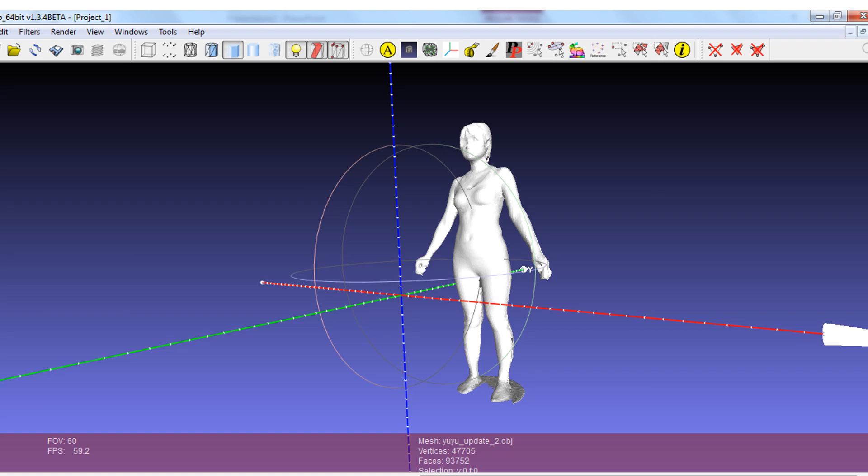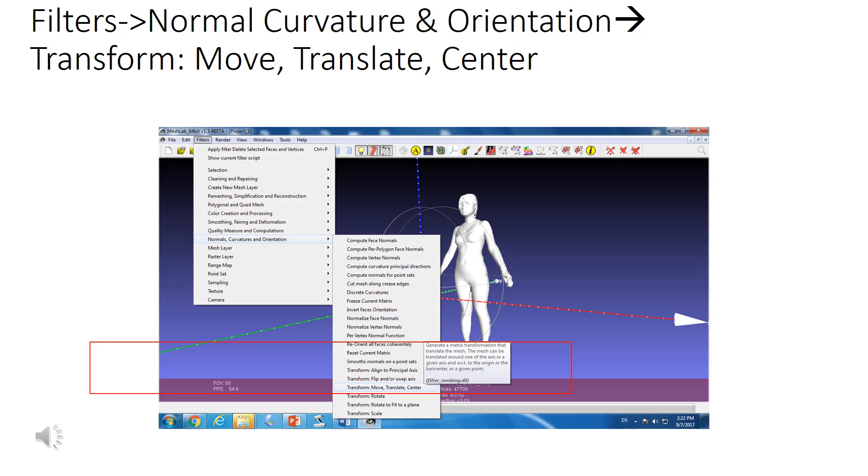After you find the X, Y, Z axis, you need to click Filters, and then find the Normals, Curvatures and Orientation, and then click Transform Move Translate Center. Remember, the process to change the object to the center is a little bit of a process. It's not simple one click.